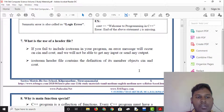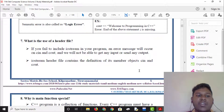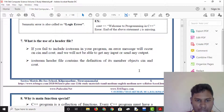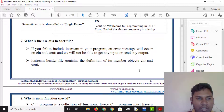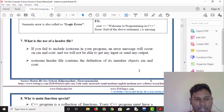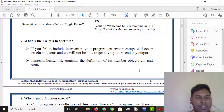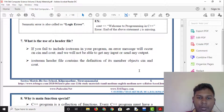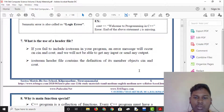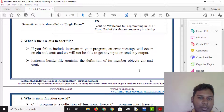What is the use of a header file? If we fail to include iostream in a program, an error message will occur on cin and cout, and we will not be able to use any input or send any output. The iostream header file is called cin and cout. Cout is called output.